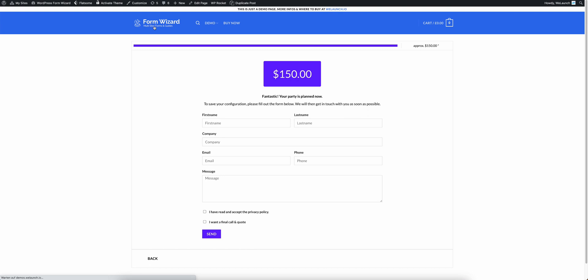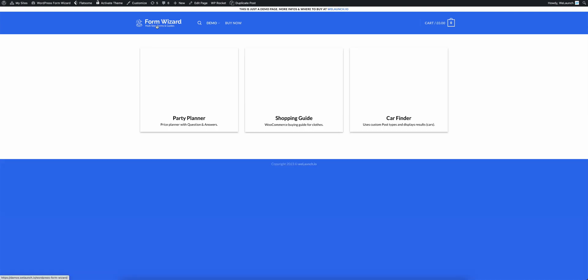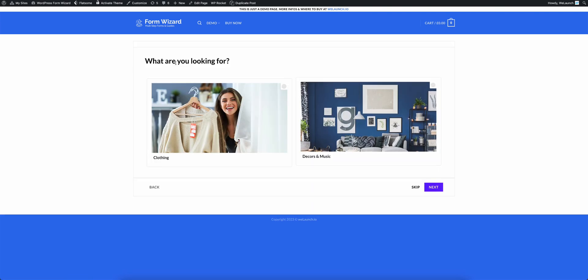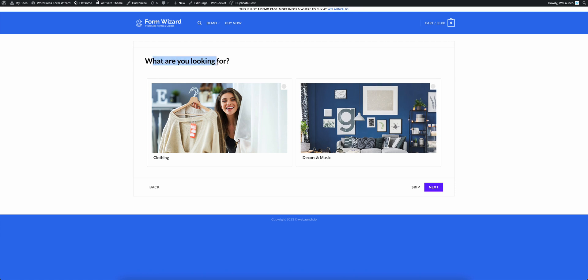But I also want to show you another guide that is using the shopping guide which is based on WooCommerce for example. If I click on the shopping guide example then the very first question is what are you looking for.